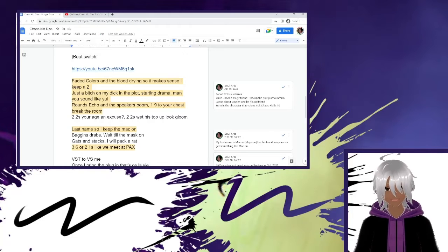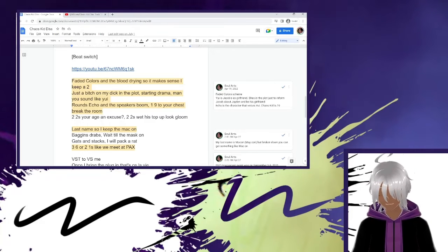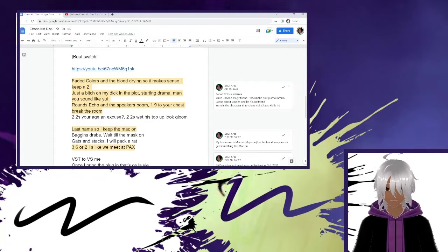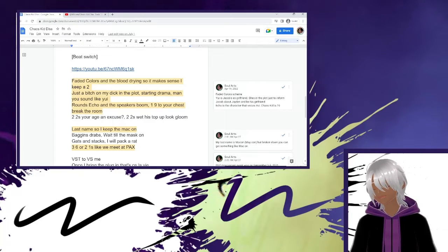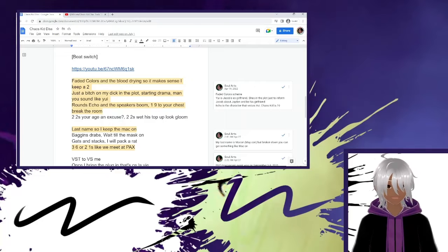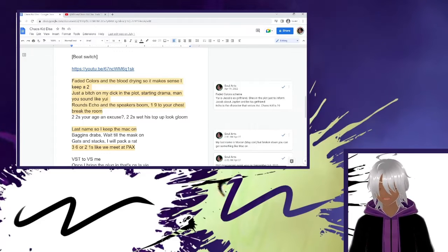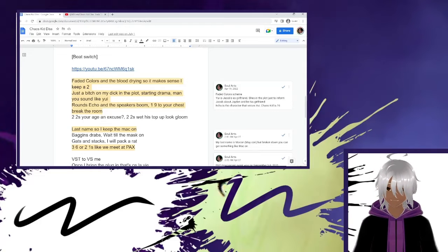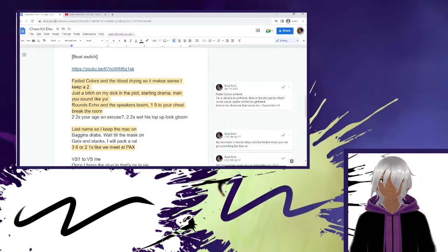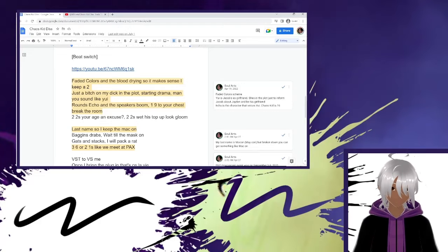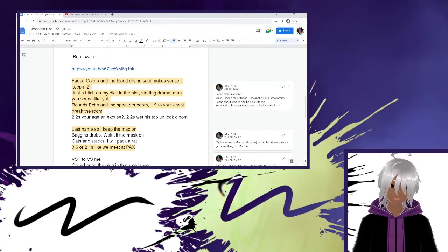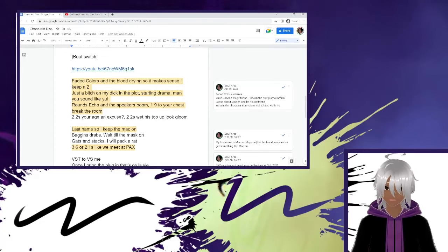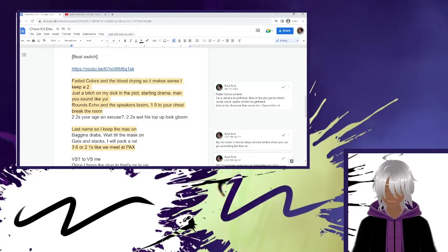Just a bitch on my dick in a plaster on drama, man, you sound like you. I voiced a character named Jacob in faded colors. In faded colors, Jacob and Yu used to date or whatever. And right now, her purpose in the plot is to start drama. She's just making Jacob aware, the main character, of the drama that's happening thus far. Filling him in. And then rounds echo when the speak is boom, one Nazi will chest break the room. Very simple shit, gun bar. But if you break all of this down, this is a faded color scheme. Faded colors to Yu and rounds echo. The voice actor for Yu is just Echo. That's their name.